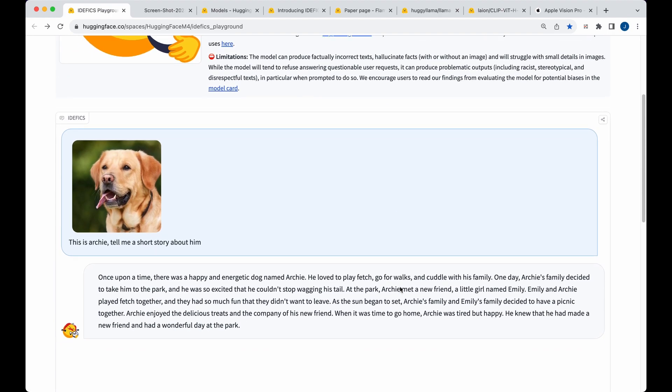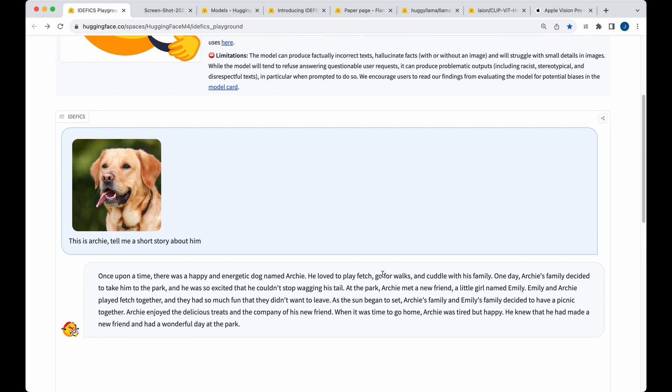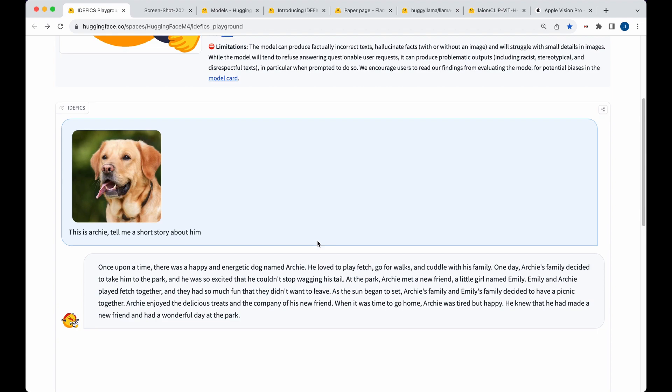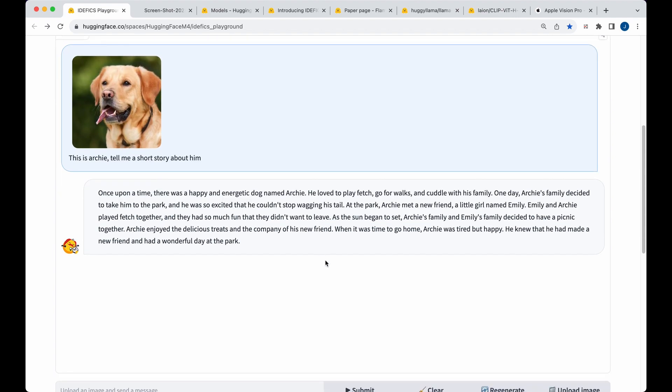So if we just go back to the model here, you see I didn't provide any information that this was a dog or anything. And you see once upon a time, there was a happy energetic dog named Archie, et cetera.